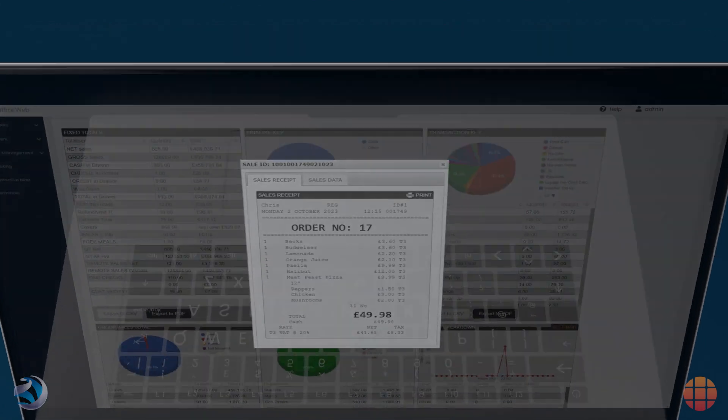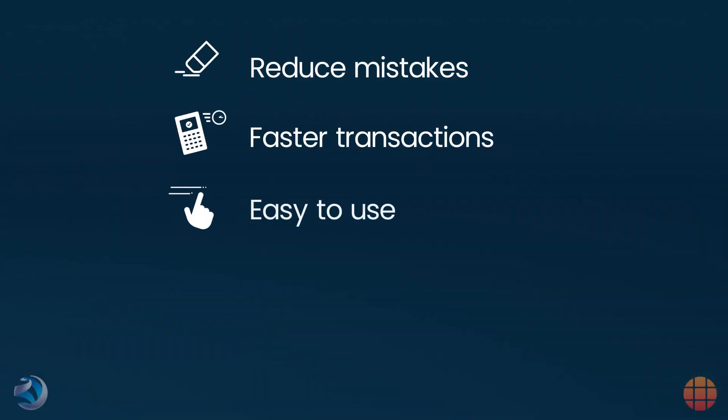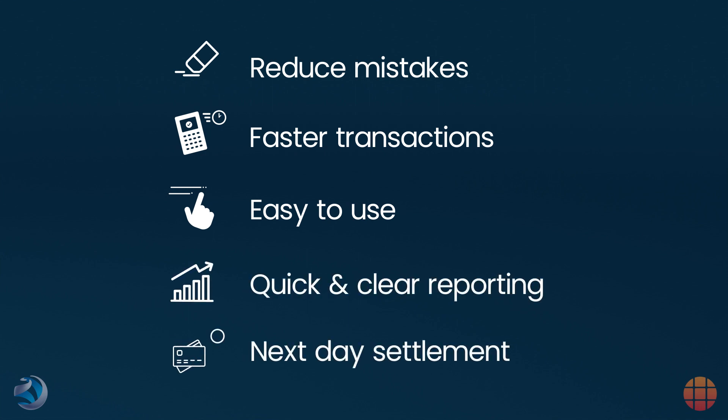If you're used to a standalone payment terminal, switching to integrated will help you significantly increase efficiency. As a result of speeding up the transaction process and removing the need for staff to manually enter the transaction total, you'll be reducing mistakes and improving customer experience.